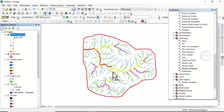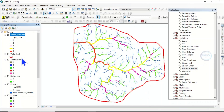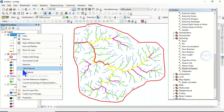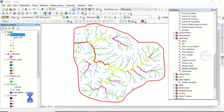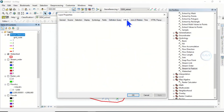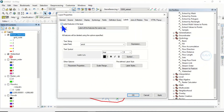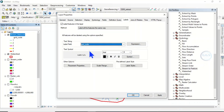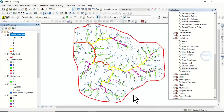You can now see the stream order visualized in this watershed. To label the streams, go back to Properties, go to Labels, check 'Label features in this layer', and use the grid code field — which holds the stream order numbers. Make it bold and click OK.